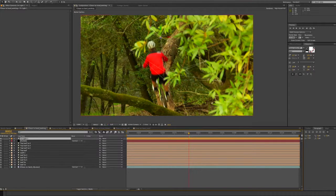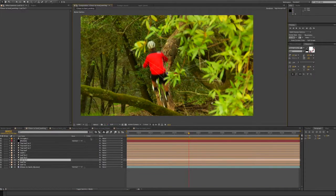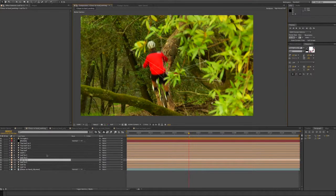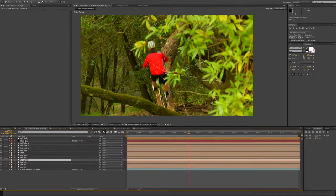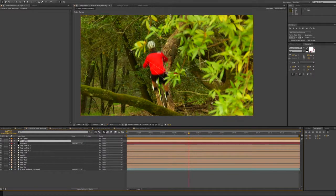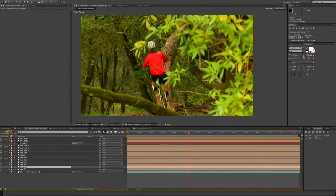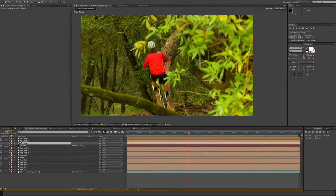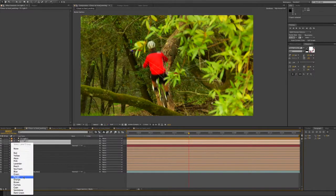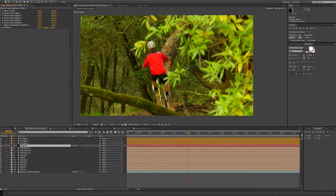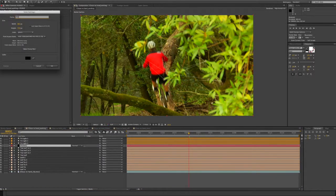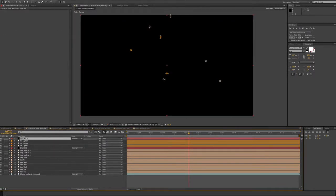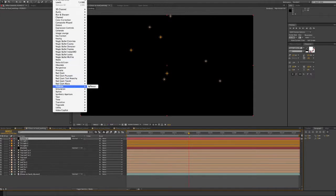Drag it up to the top. Take this one, duplicate it, rename it Trilite2, drag it up to the top. And this one right here — duplicate it — Trilite3. So we're going to create a new Plexus. Let's just create a new solid, Plexus2. Effect > Rowbyte > Plexus.